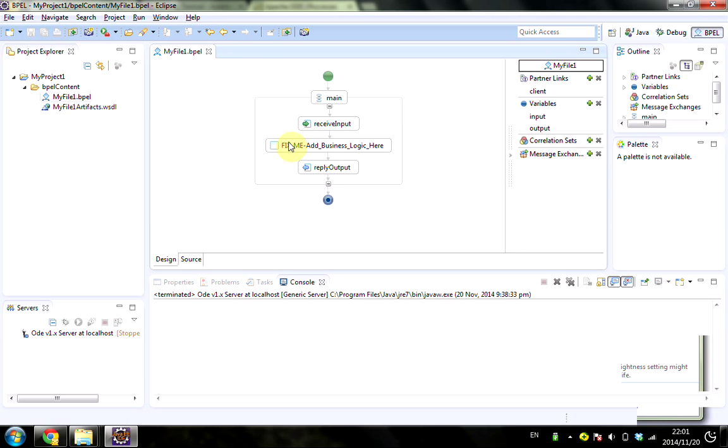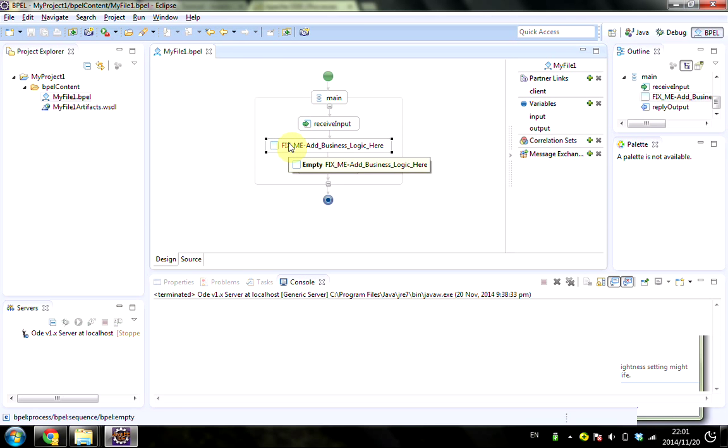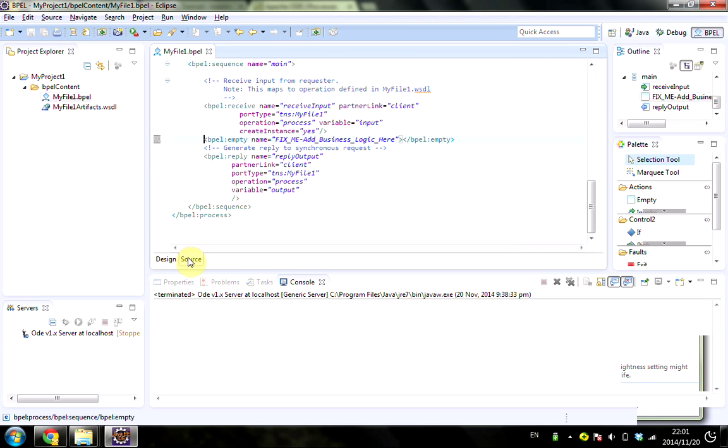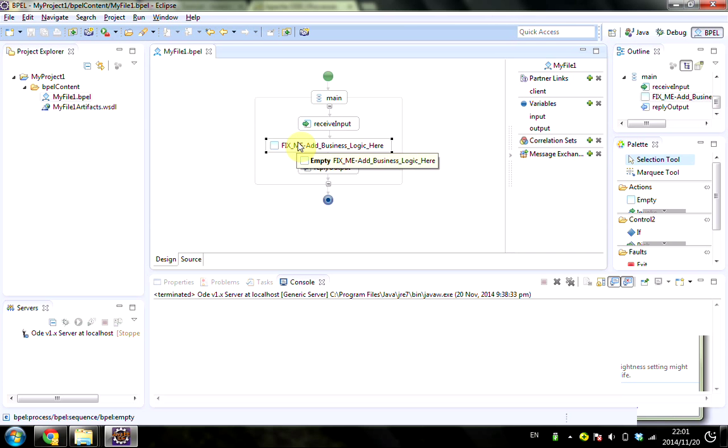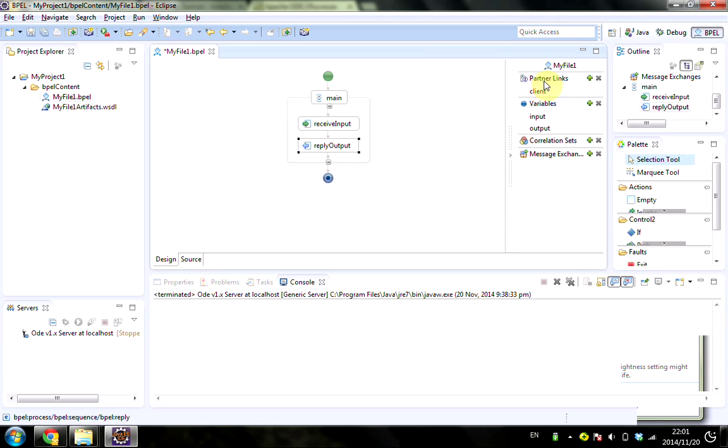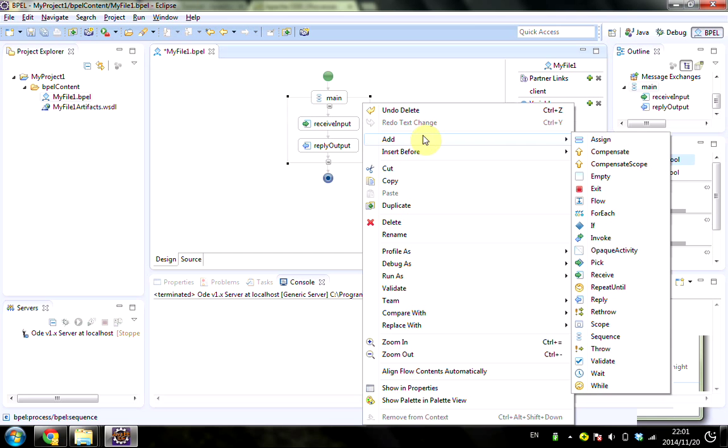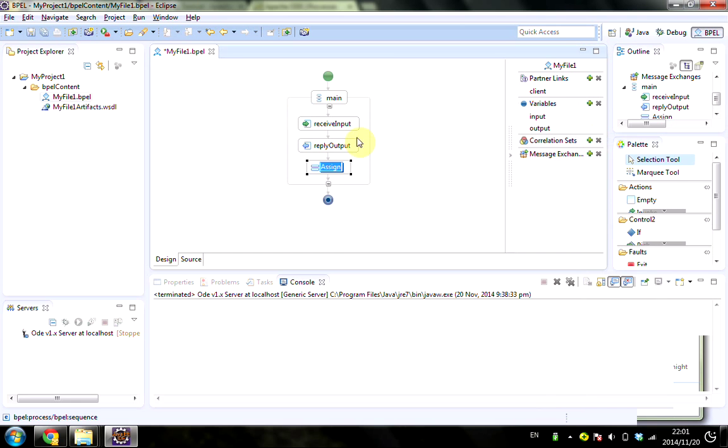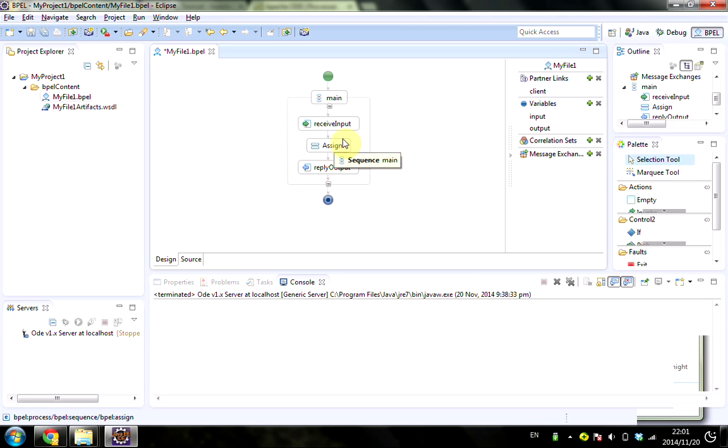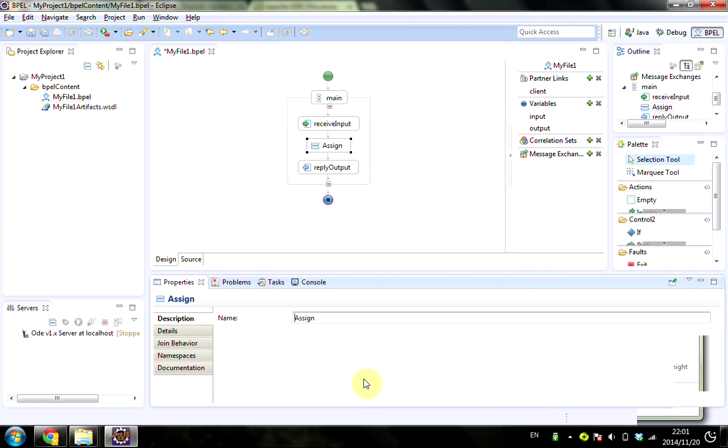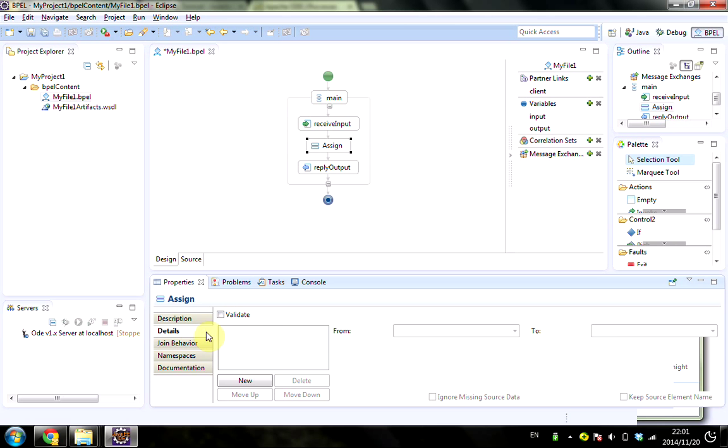At the design view, double-click on the BPEL file to go to the design view. There's also a source view. In the design view, we delete this default content, and then I want to add an Assign action. I'll place it between the input and output, then click on Show Properties.